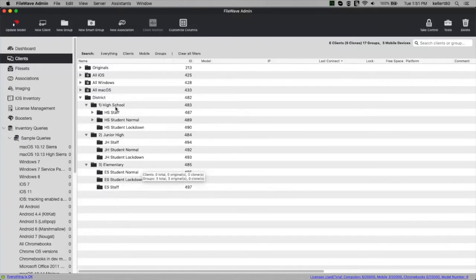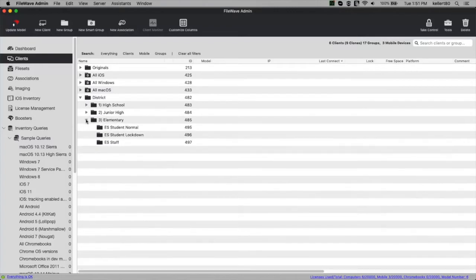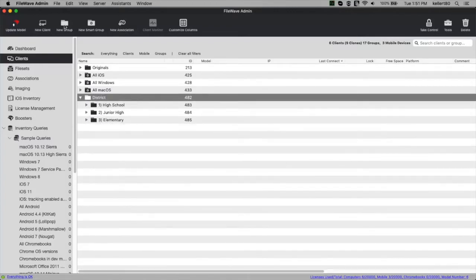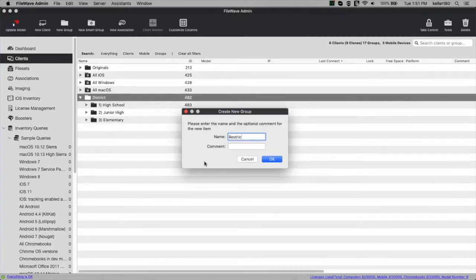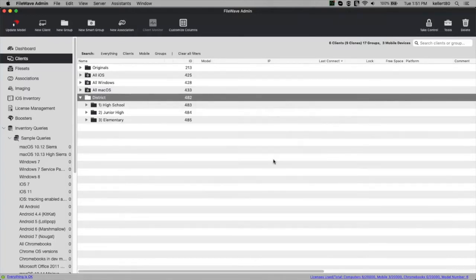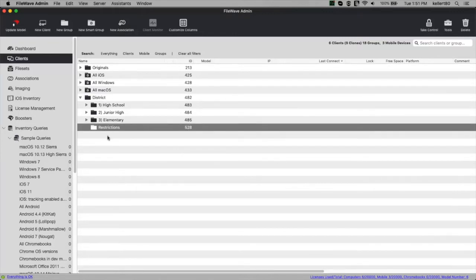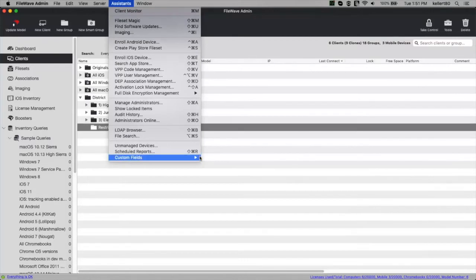So is there another way to control restriction profiles as they go to devices? Yes, and possibly more simply. Rather than this tree structure, I might keep it in the district section and create a new group called just 'restrictions.' The goal is to have three smart groups within it — one for student normal, one for student lockdown, one for staff normal. To drive those smart groups I'm going to go into custom fields.